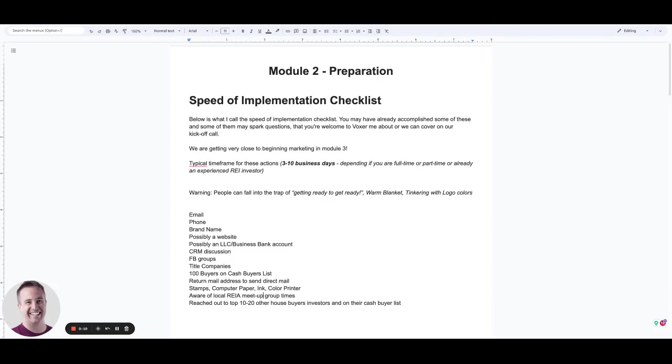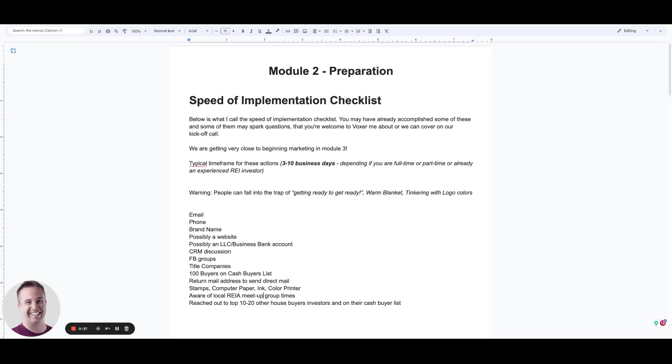And by now, you should have watched all of the videos in Module 1 and also completed each of the action steps beneath the very first video of Module 1 in that checklist. So if you have any questions, certainly feel free to reach out to me on Voxer. If you've yet to do any of the exercises or complete each of those action steps in Module 1, make sure you go back and take action on those items before embarking here in Module 2.